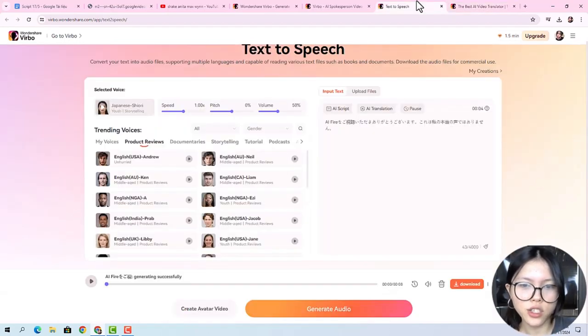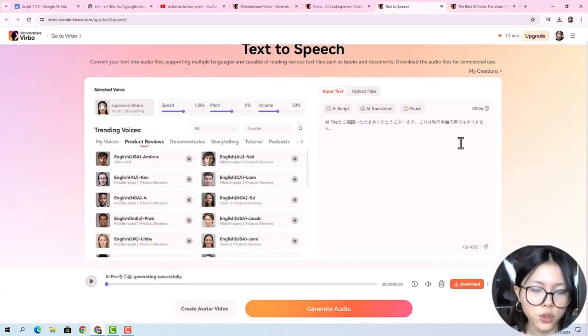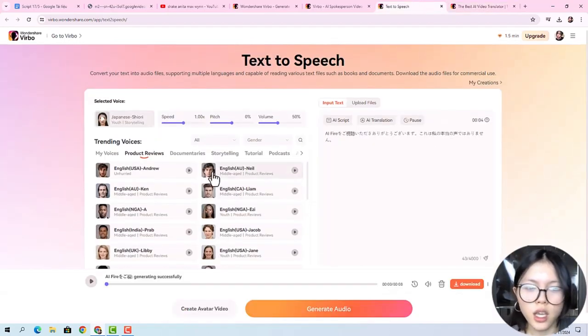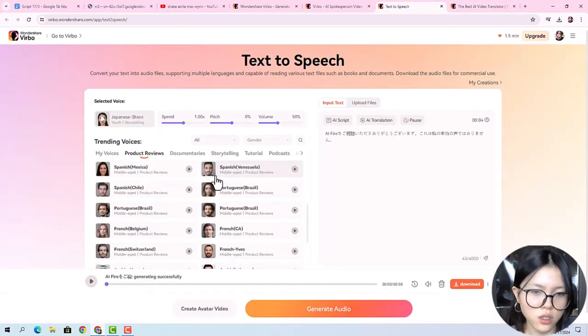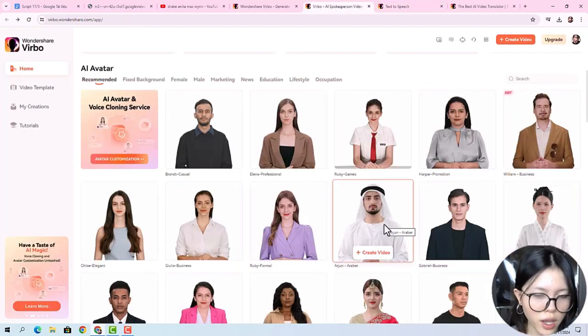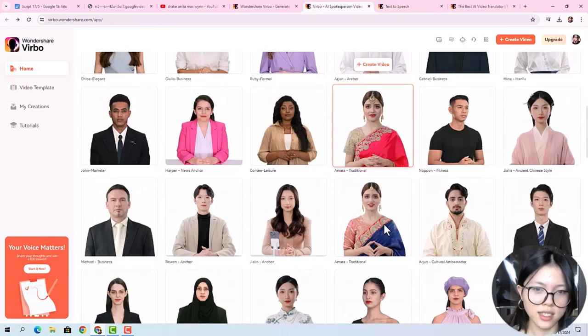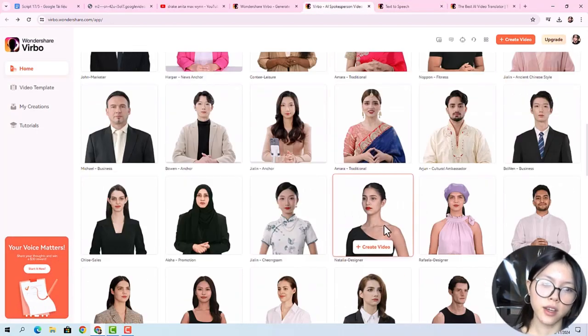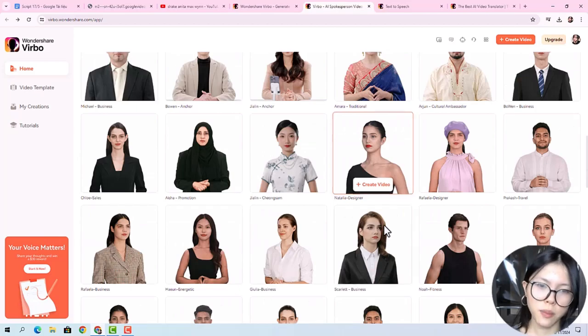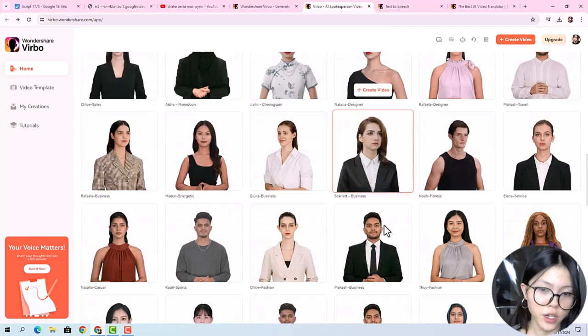While waiting for it to generate, I want to show you there are other features like generate text-to-speech or choose your own AI avatar. There are like a zillion of them here — just pick one of your favorites.